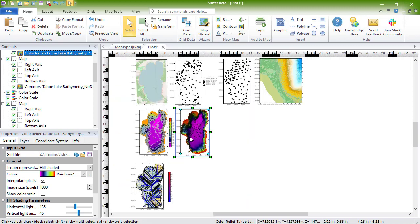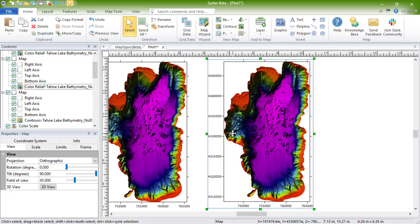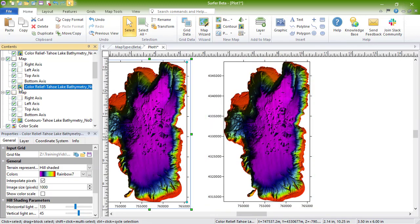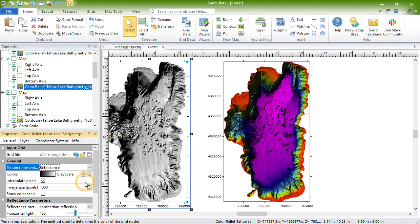The color relief map can be converted to a reflectance map. Color relief reflectance maps assign colors to grid cells based on the orientation of the Z value relative to a light source.